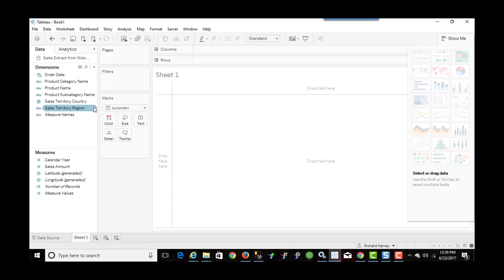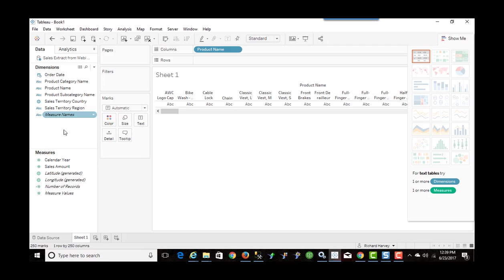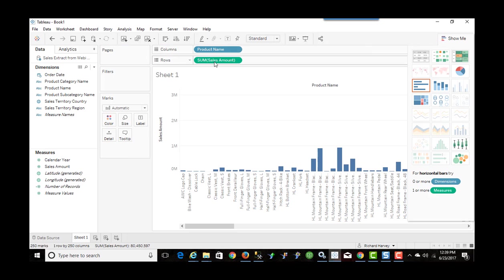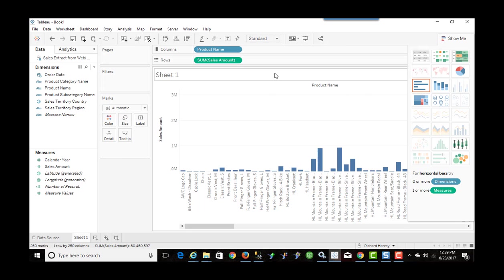So now I can go ahead and I can start with Tableau Desktop, going ahead and creating a visualization. Very similar to what I was doing on the web-based product, except now we have a lot more functionality.